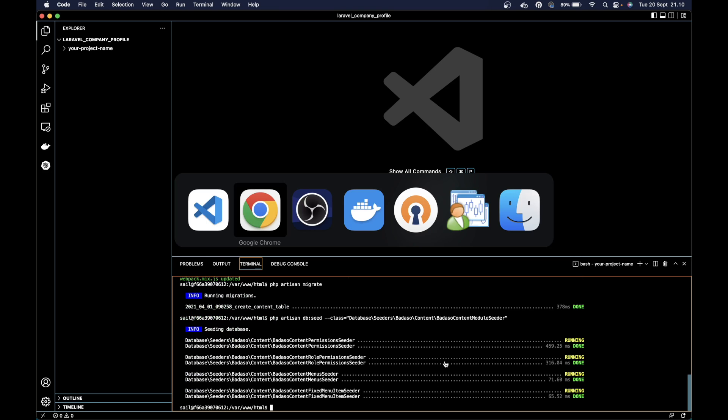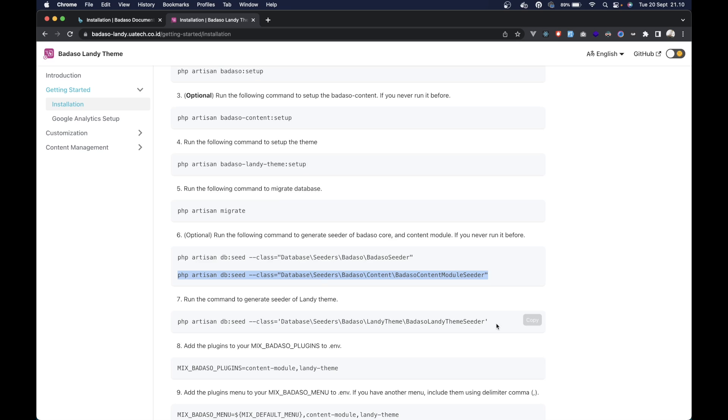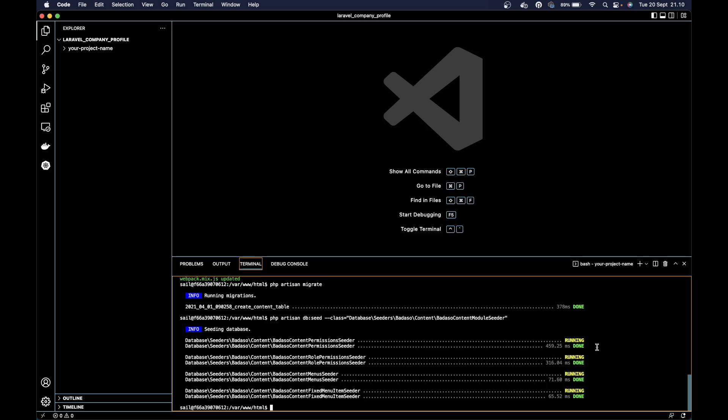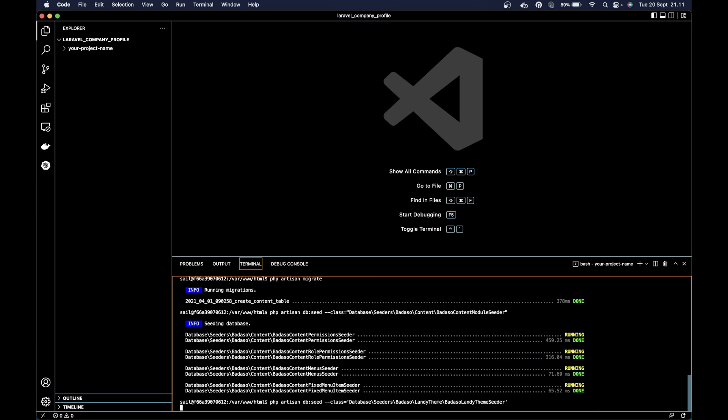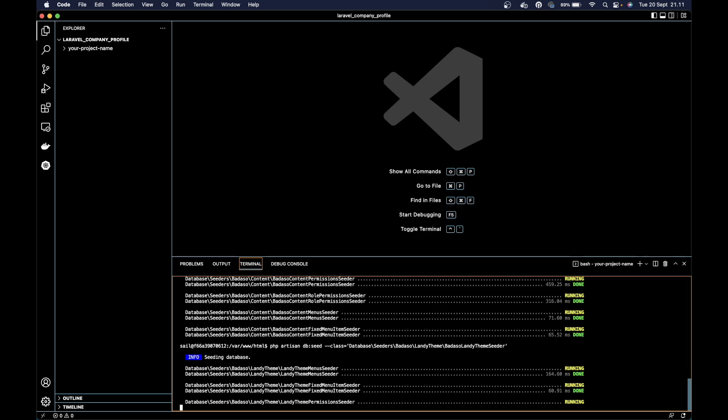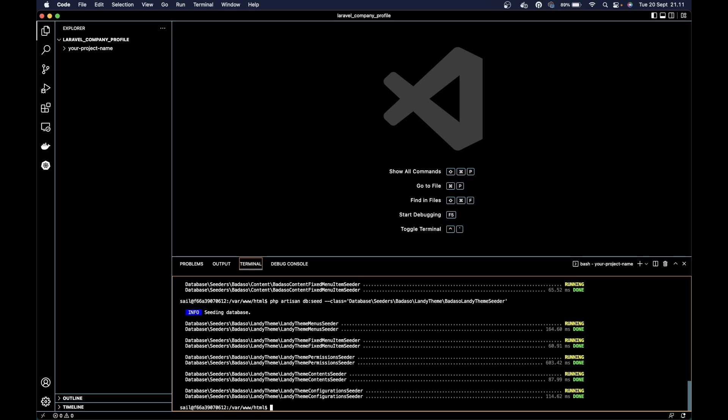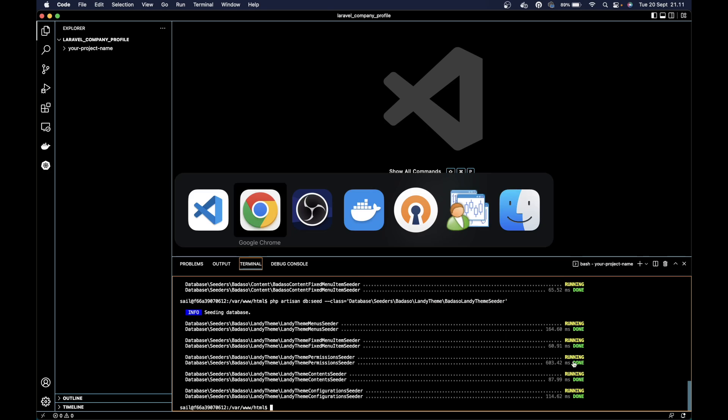Then we run the Blendi theme seeder. Copy and paste it here.